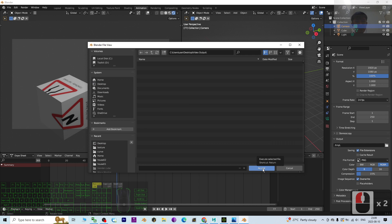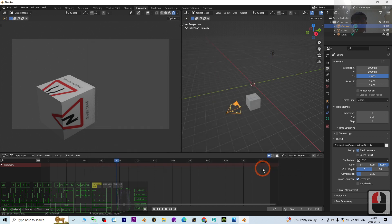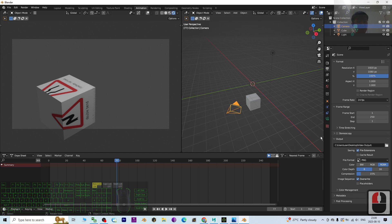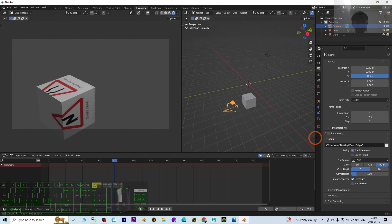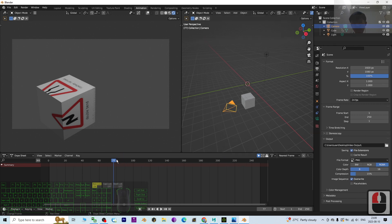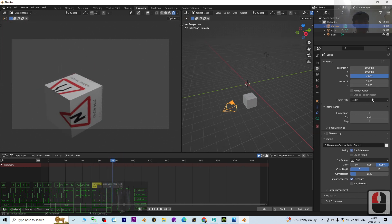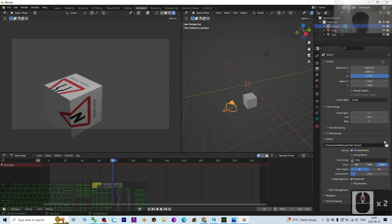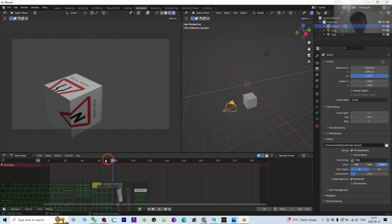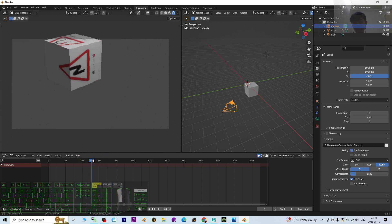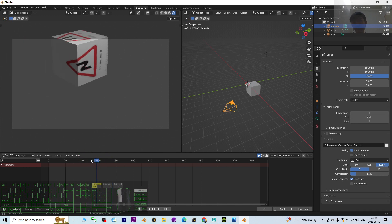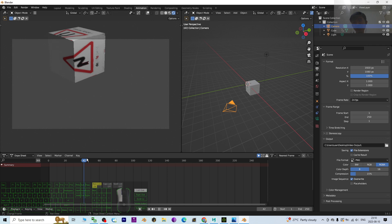Click Accept. So now we can see the output folder already changed. And then next we are going to set the frame. It is here, Frame Start. Let's say I want to start rendering the video from here, the frame 42.